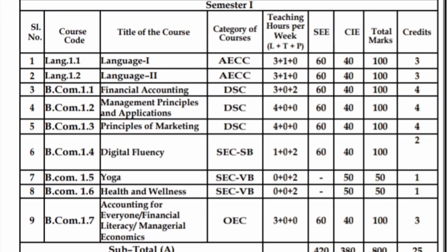For languages, one language — Kannada — is compulsory. Then there is a second language as well. Financial Accounting is also 60 plus 40 marks. Management Principles and Applications is also 60 plus 40 — 40 marks for internals and 60 marks for the semester exam. Similarly, Principles of Marketing and Digital Fluency follow the same pattern.